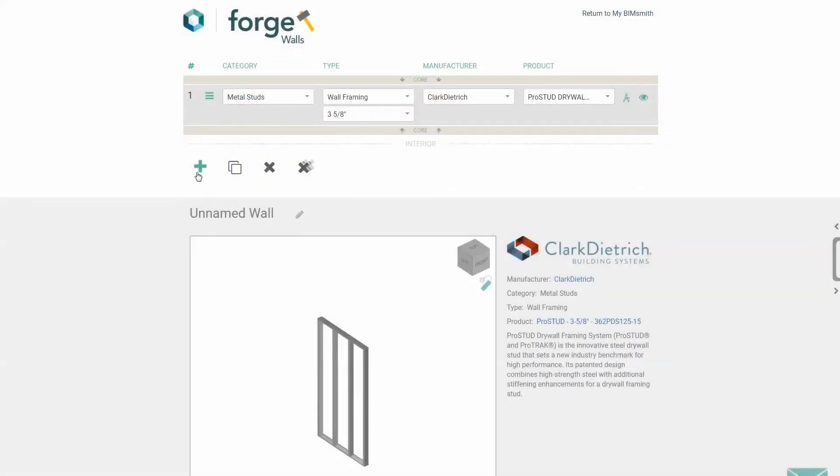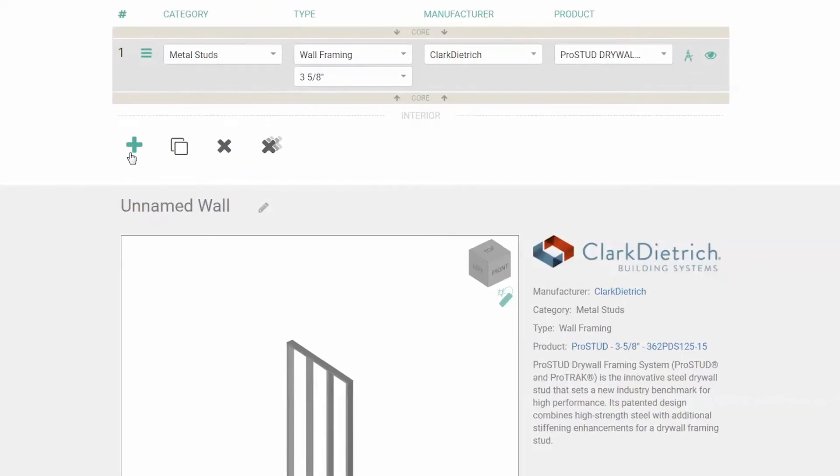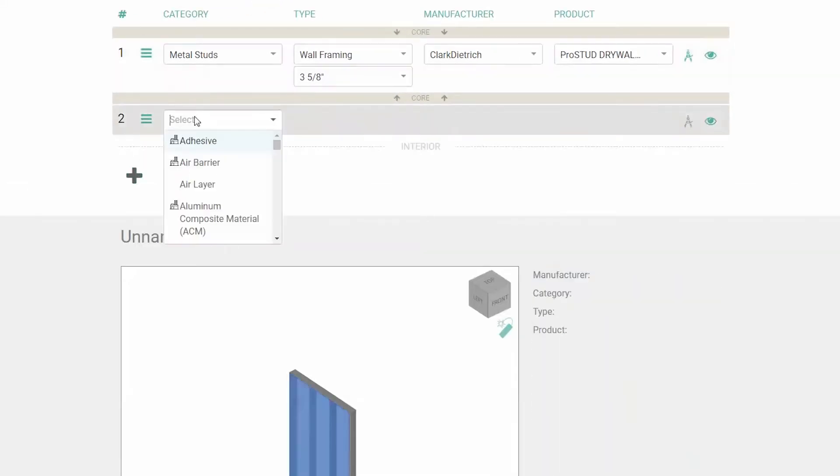Welcome to BimSmith Forge. Let's go over a few things that you'll need to know to build a system. To add a new layer, click the plus sign and then click through the dropdowns to get more specific.